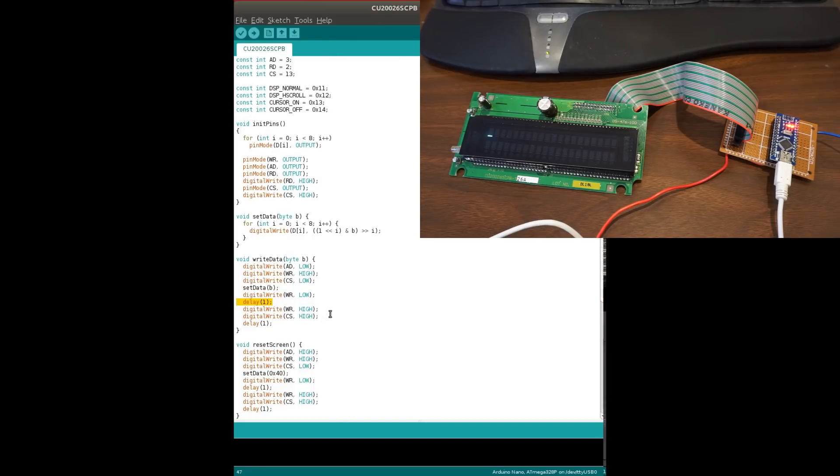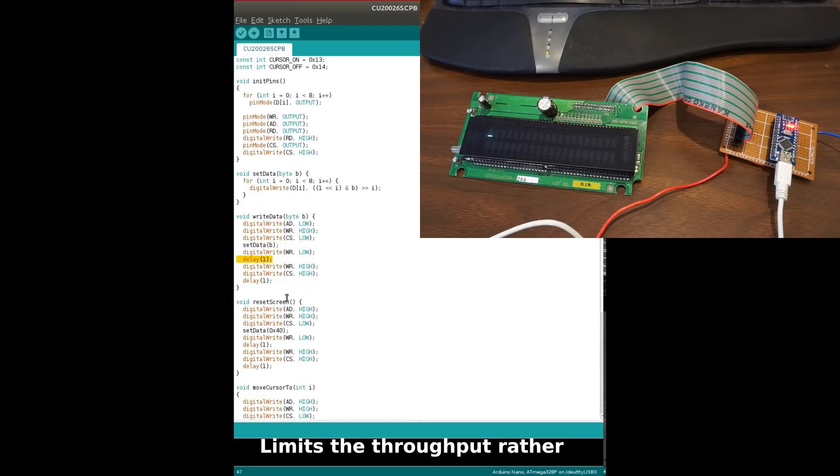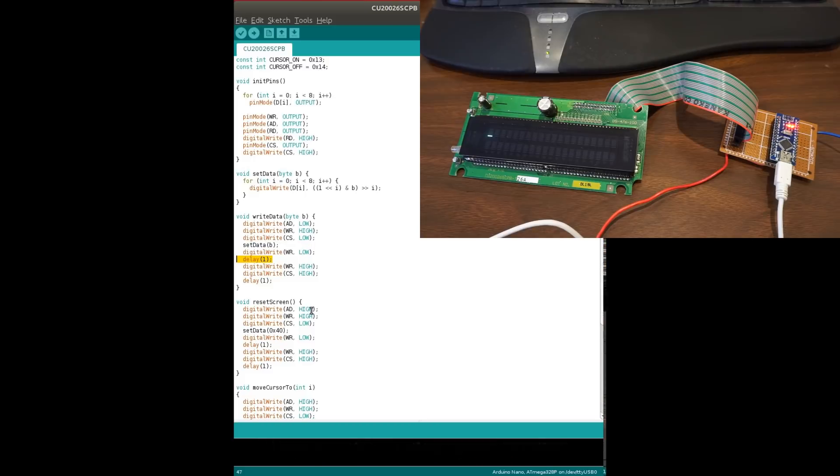And by delaying one millisecond is more than sufficient for most of the operations here. So in fact, just by doing this, you can eliminate all those different readbacks. Of course, this limits the maximum command you can write to the screen, but for our applications, for most applications, in fact, it doesn't really matter.